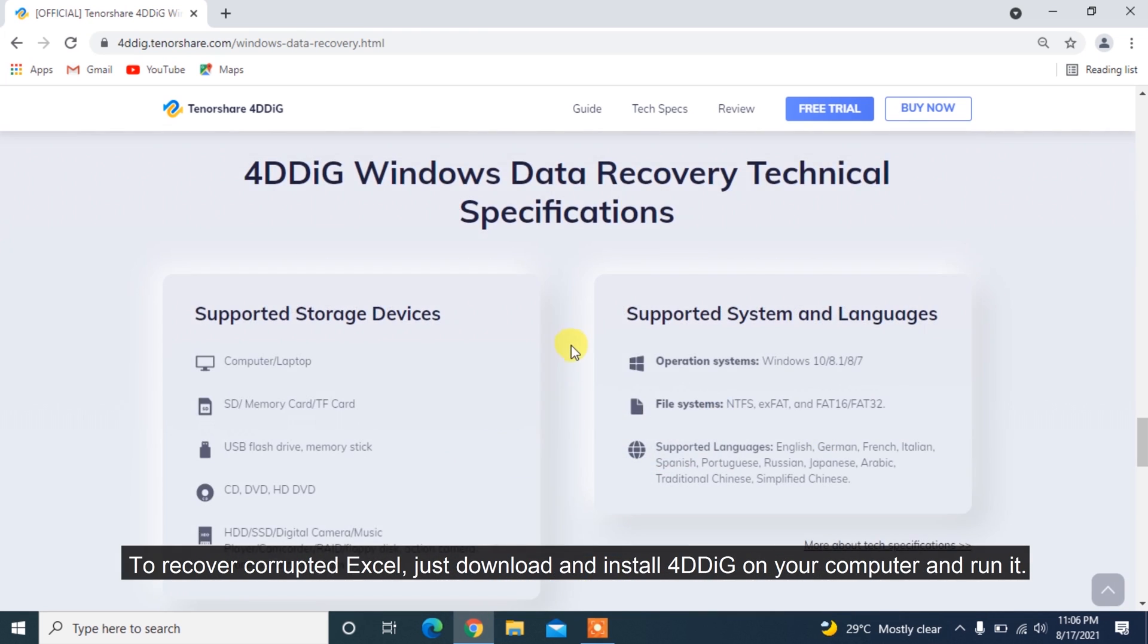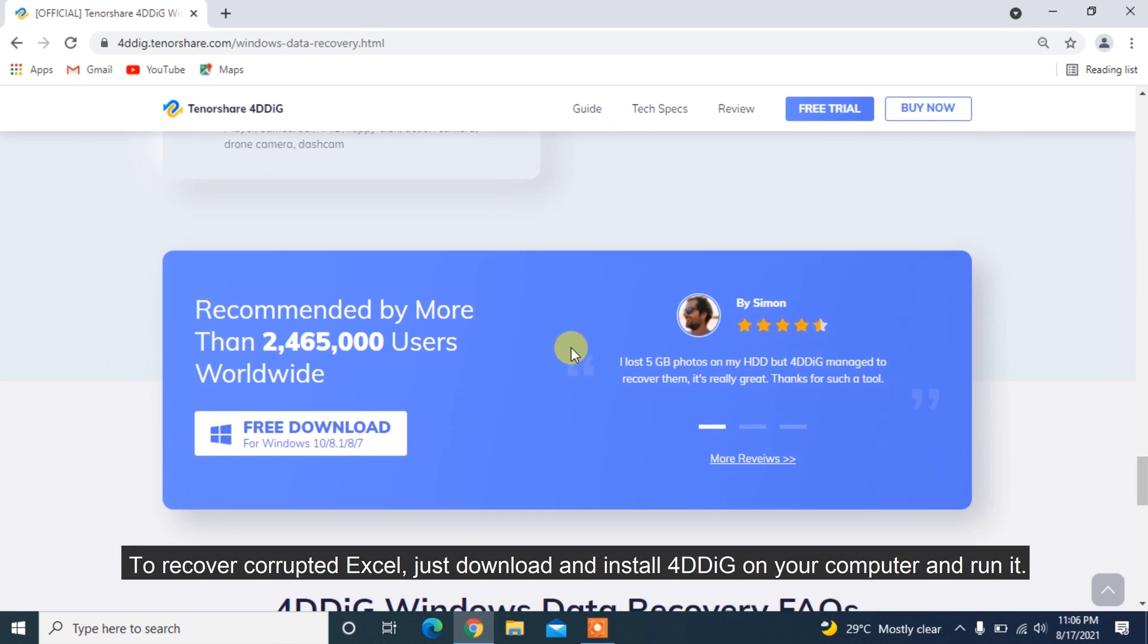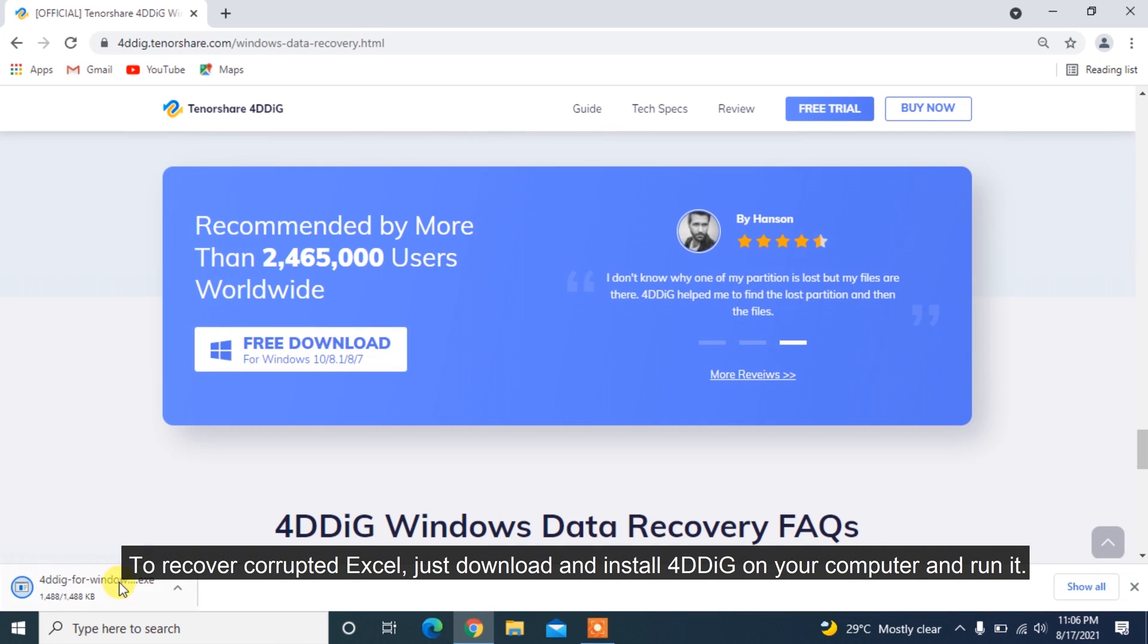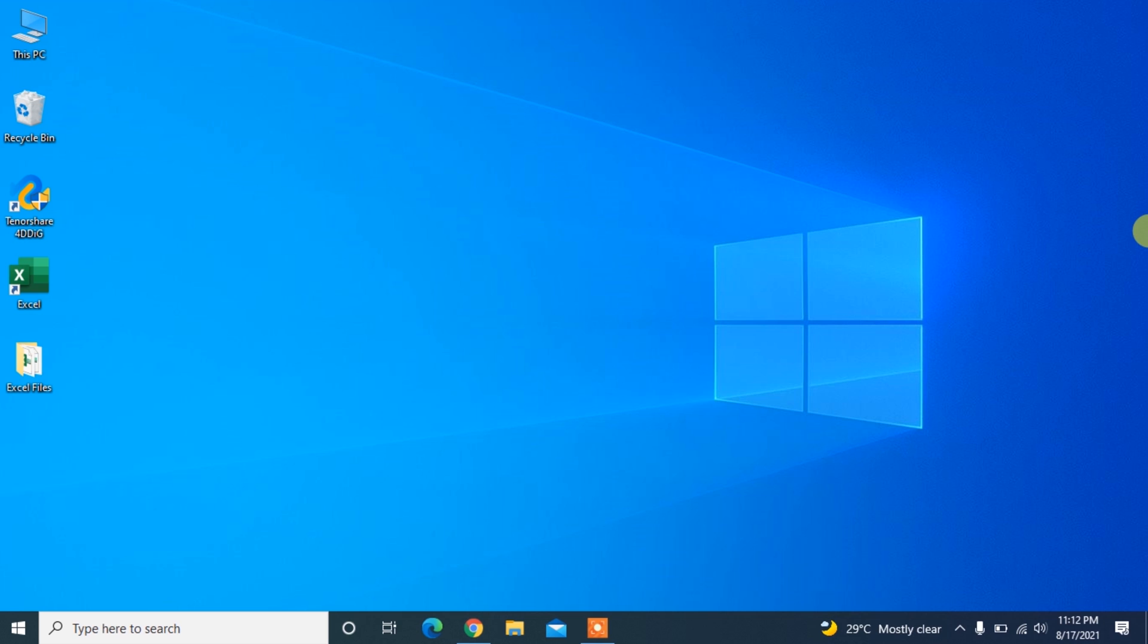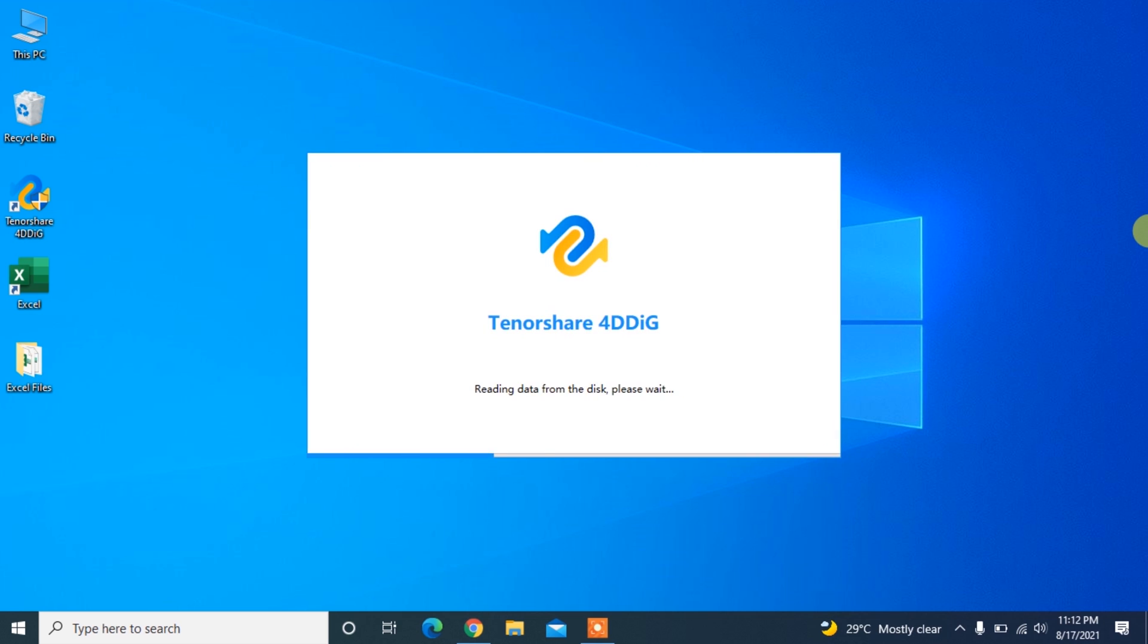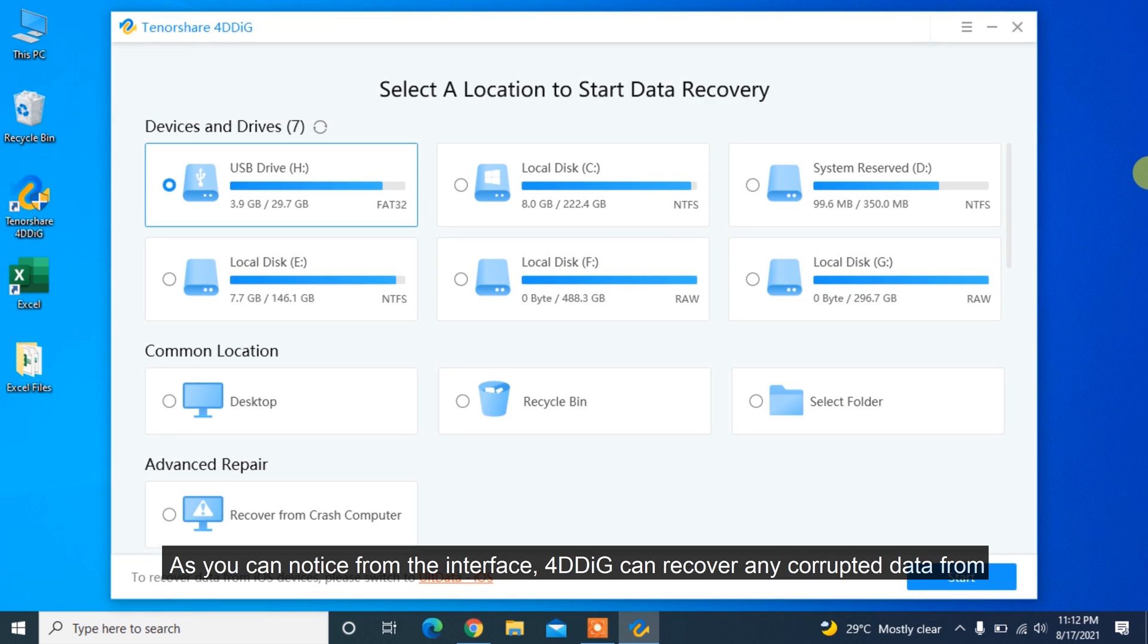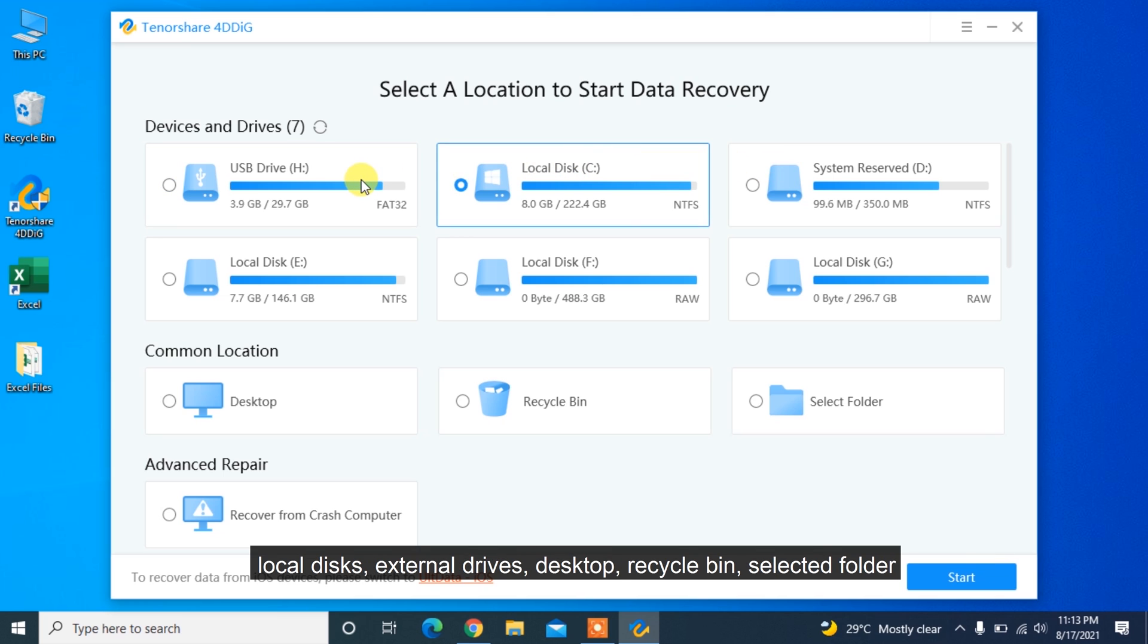To recover corrupted Excel, just download and install 4DDiG on your computer and run it. As you can notice from the interface, 4DDiG can recover any corrupted data from local disk, external drives, desktop, recycle bin, select folder, and even from crashed computer.